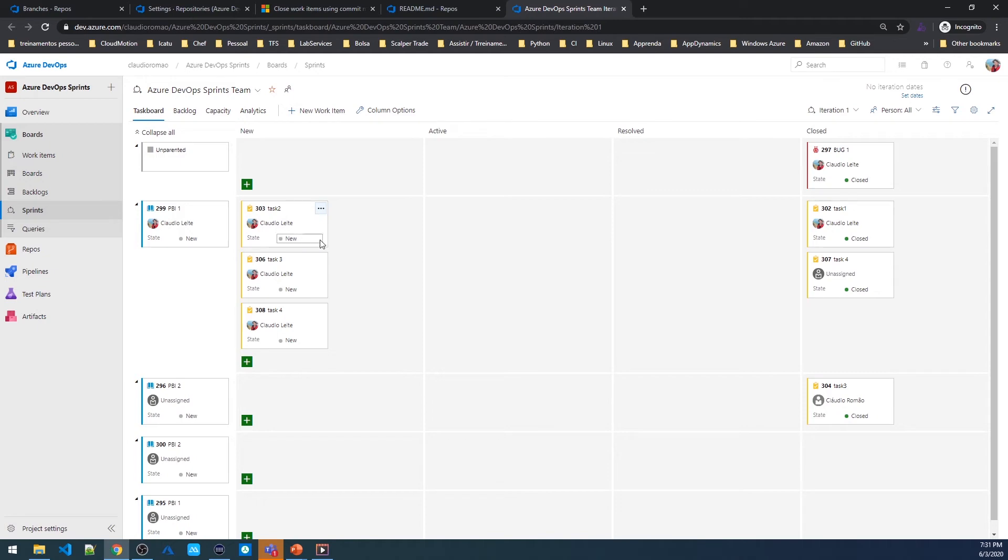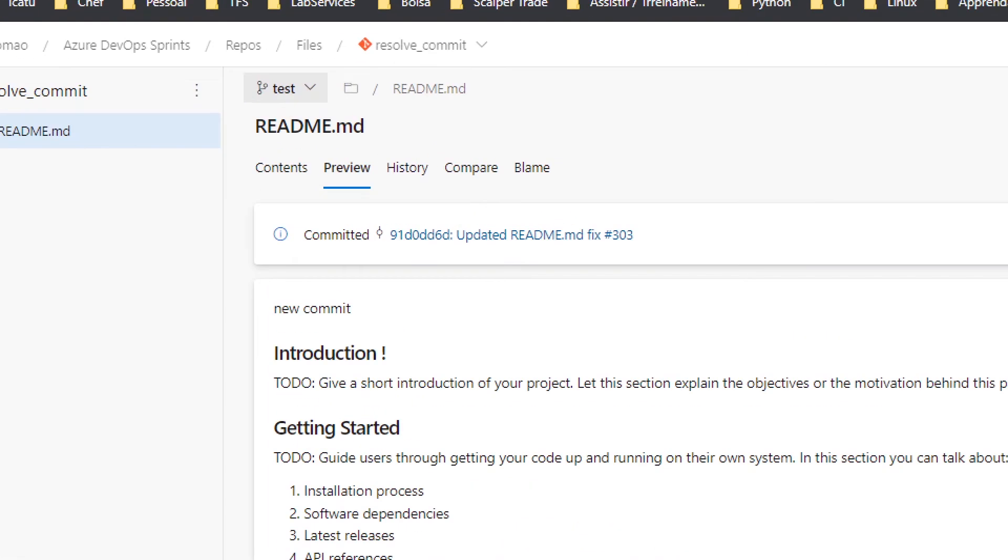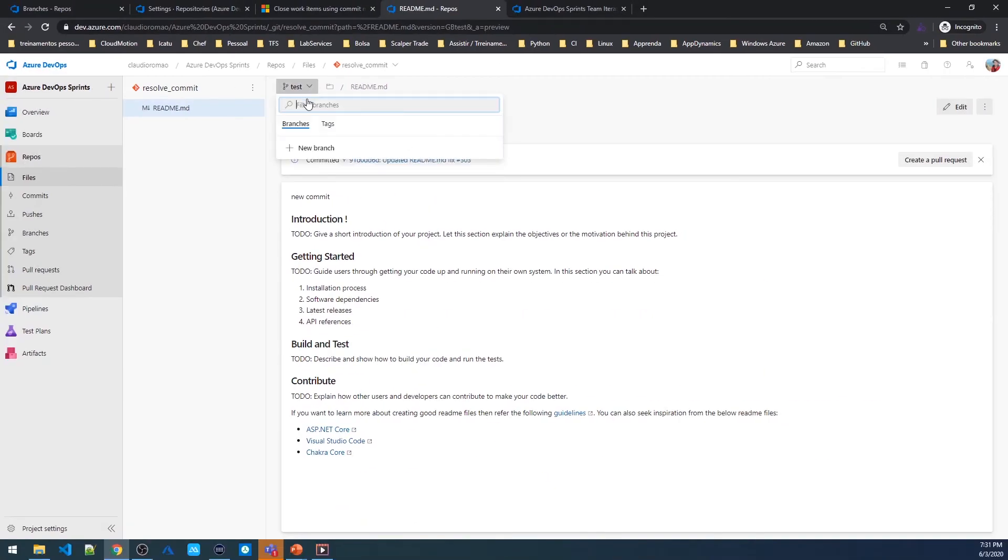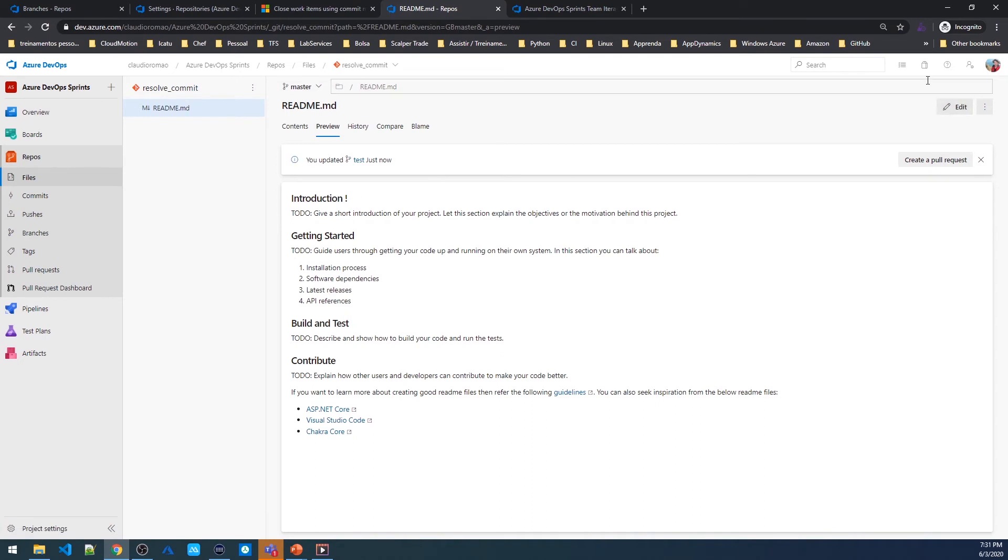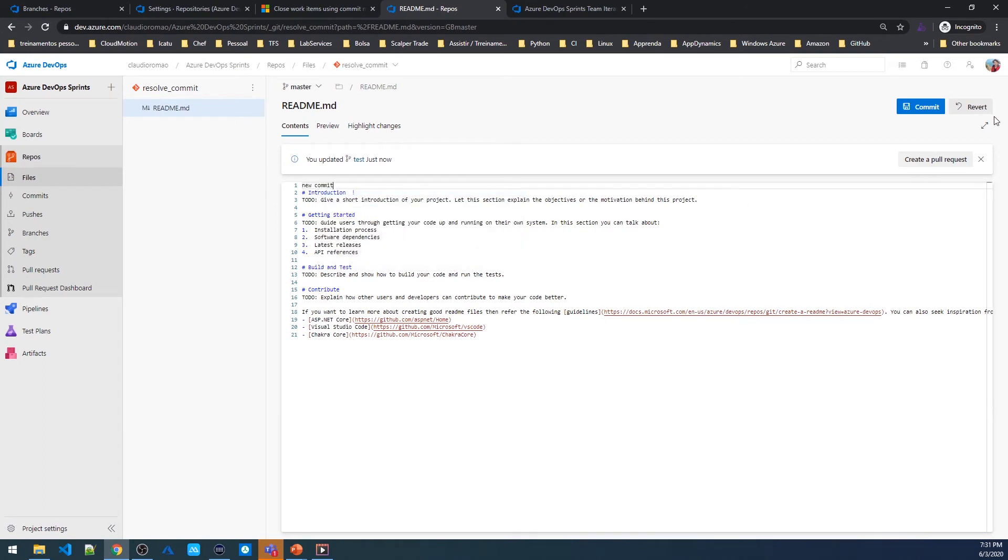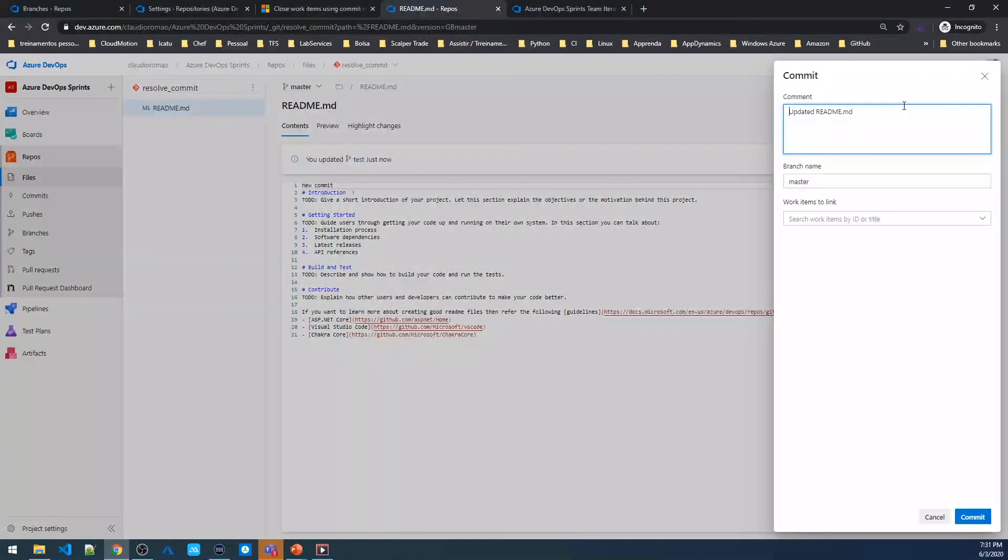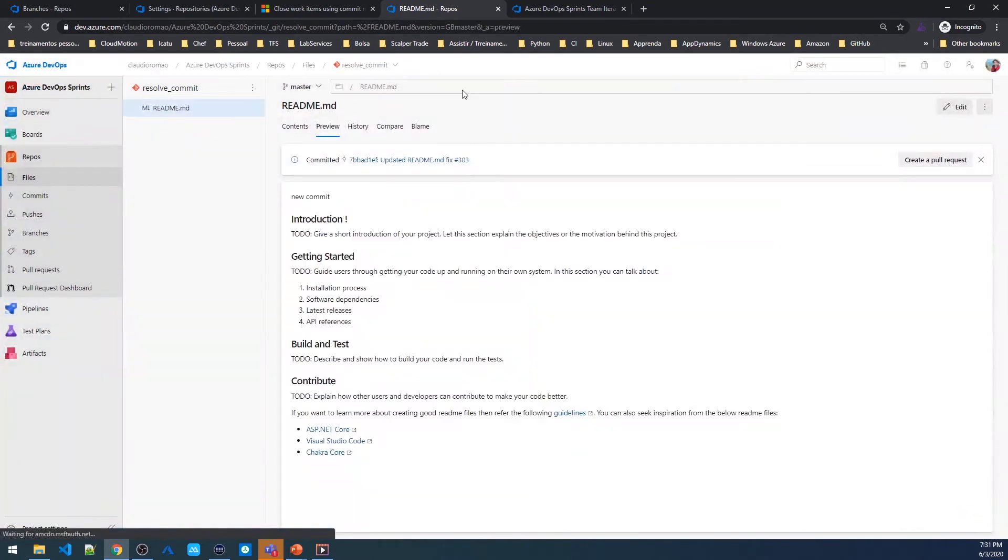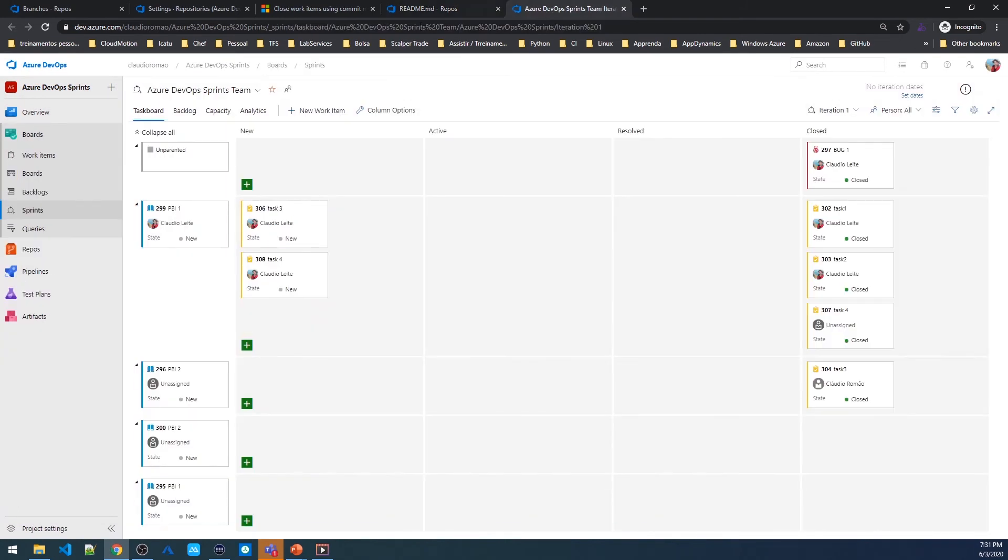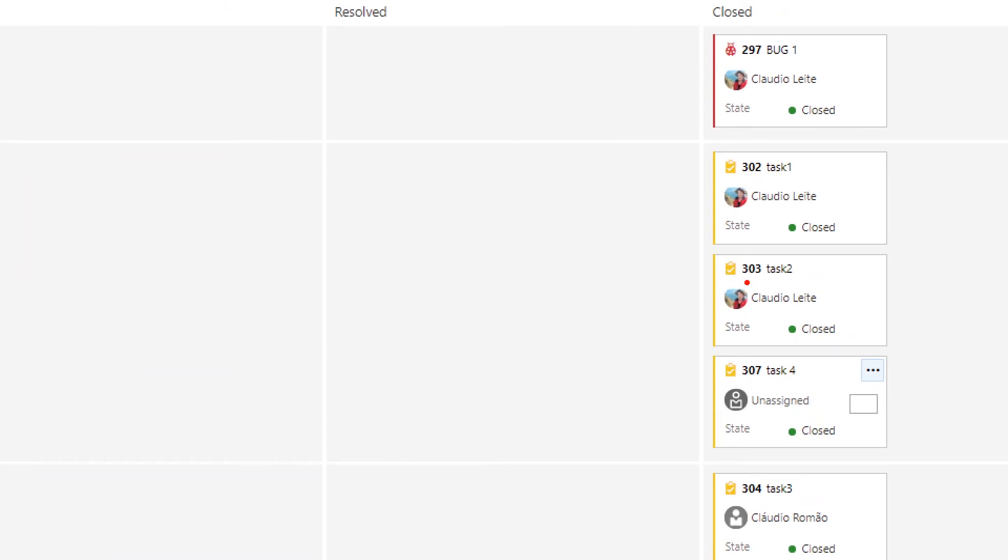So let's do the same thing on master now. I'm going to change here to master branch. And now I'm going to edit the same file, new commit. I'm going to commit. And I'm going to put fix #303. And let's come back to our board. As you can see, we have our task here closed.